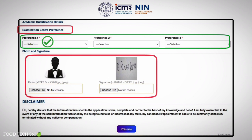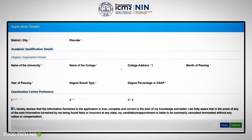After that, upload your photo and signature. Read the disclaimer and select the checkbox. Click on preview — here you can check all the entered details. If everything is okay, select the checkbox and click on submit.